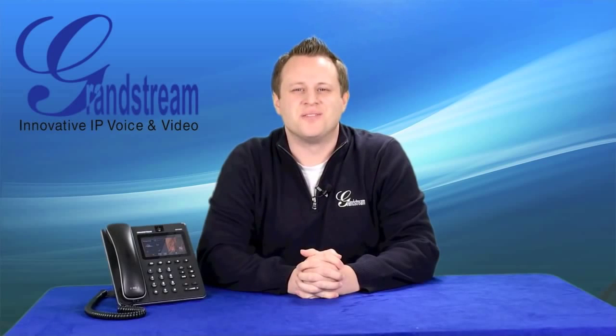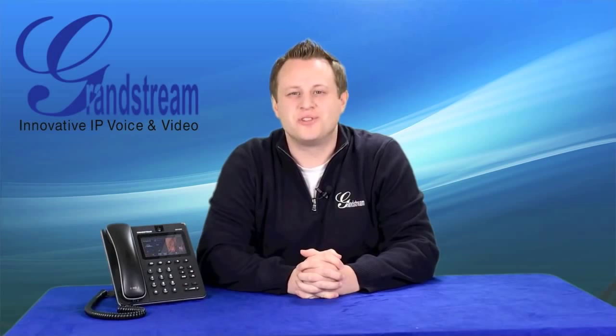Hi, I'm Phil from Grandstream, the innovative IP voice and video solutions company. Does your business use Microsoft Lync?